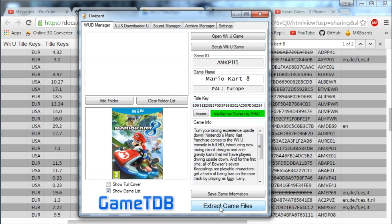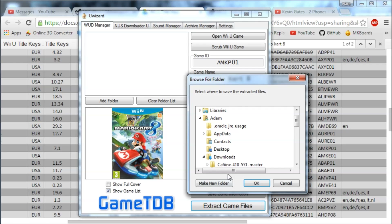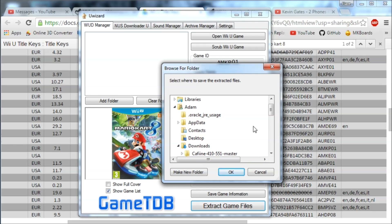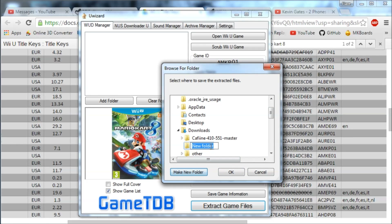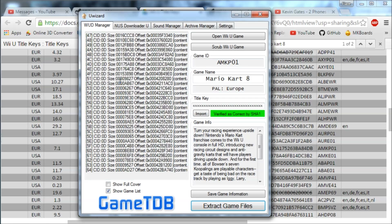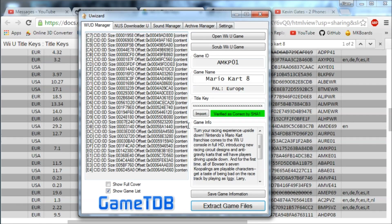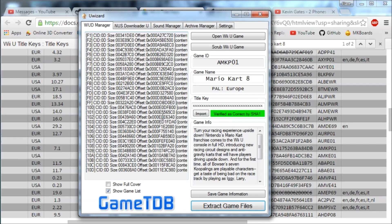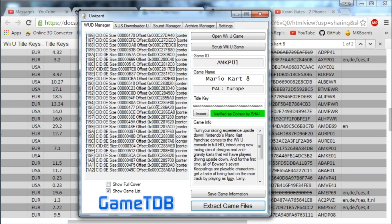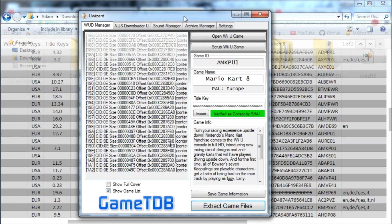Now we're going to click 'Extract Game Files' down here. You can also save the game information if you want, but that's not a big deal. I'm going to extract it to my downloads and make a new folder called Mario Kart 8. It'll take a few minutes — there's a progress indicator on the side. I'll pause the video and get back when it's done.